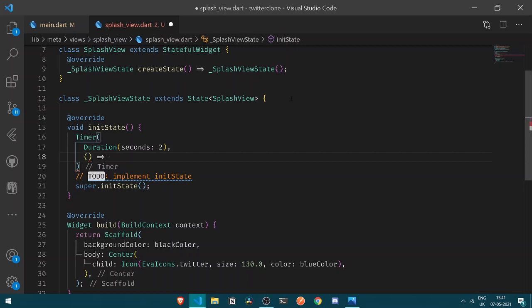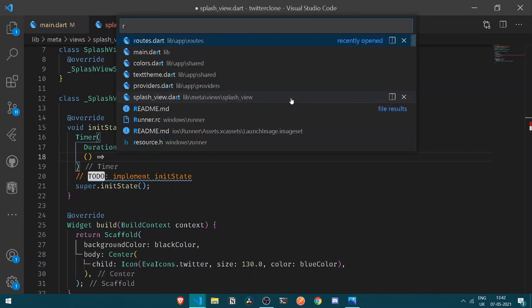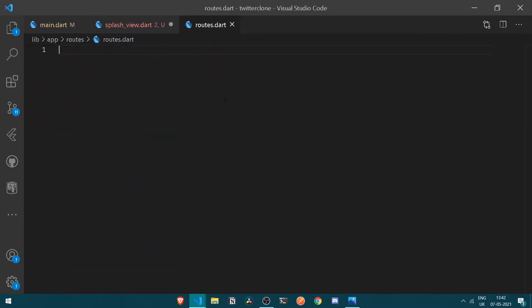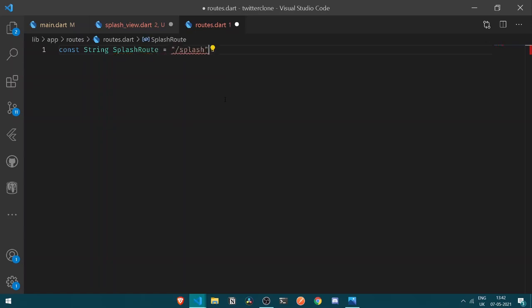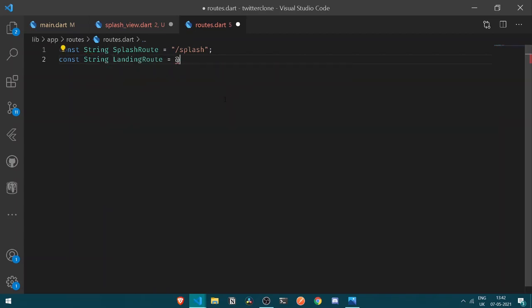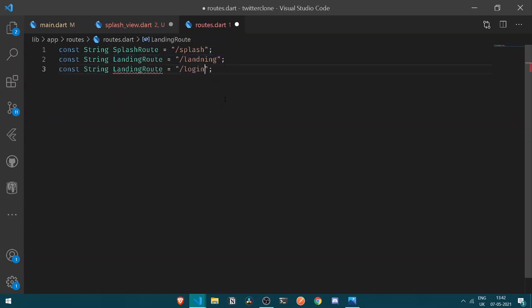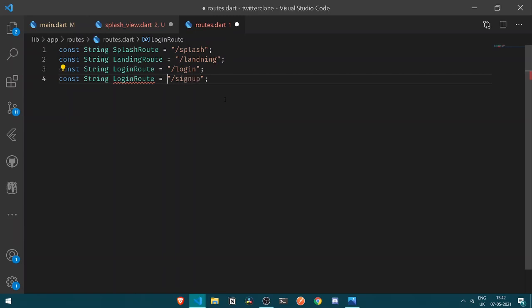After having the duration, let's add a transition method. Instead of the traditional Navigator method, we're going to use named routes. Under the routes file, I'm going to have constant strings: splashRoute set to '/', landingRoute set to 'landing', loginRoute set to 'login', and signUpRoute set to 'signup'. Once we have all our named routes defined, we can create a mapping for all of them.